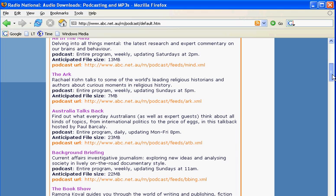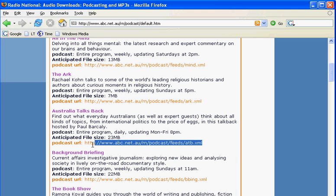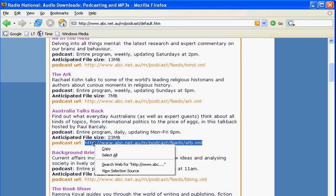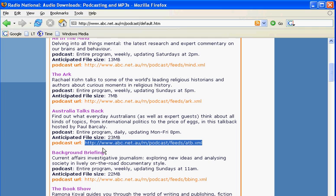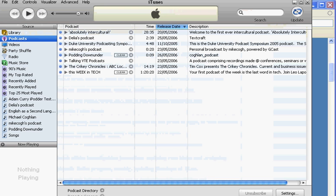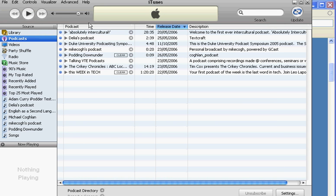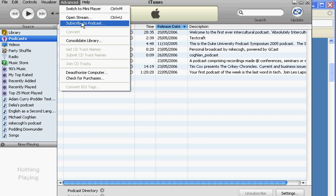I want to subscribe to this podcast and I'm going to choose Australia Talks Back. See this here? The podcast URL. This is the RSS feed, so I'm going to copy that, go into iTunes and go to the advanced menu. See where it says subscribe to podcast.